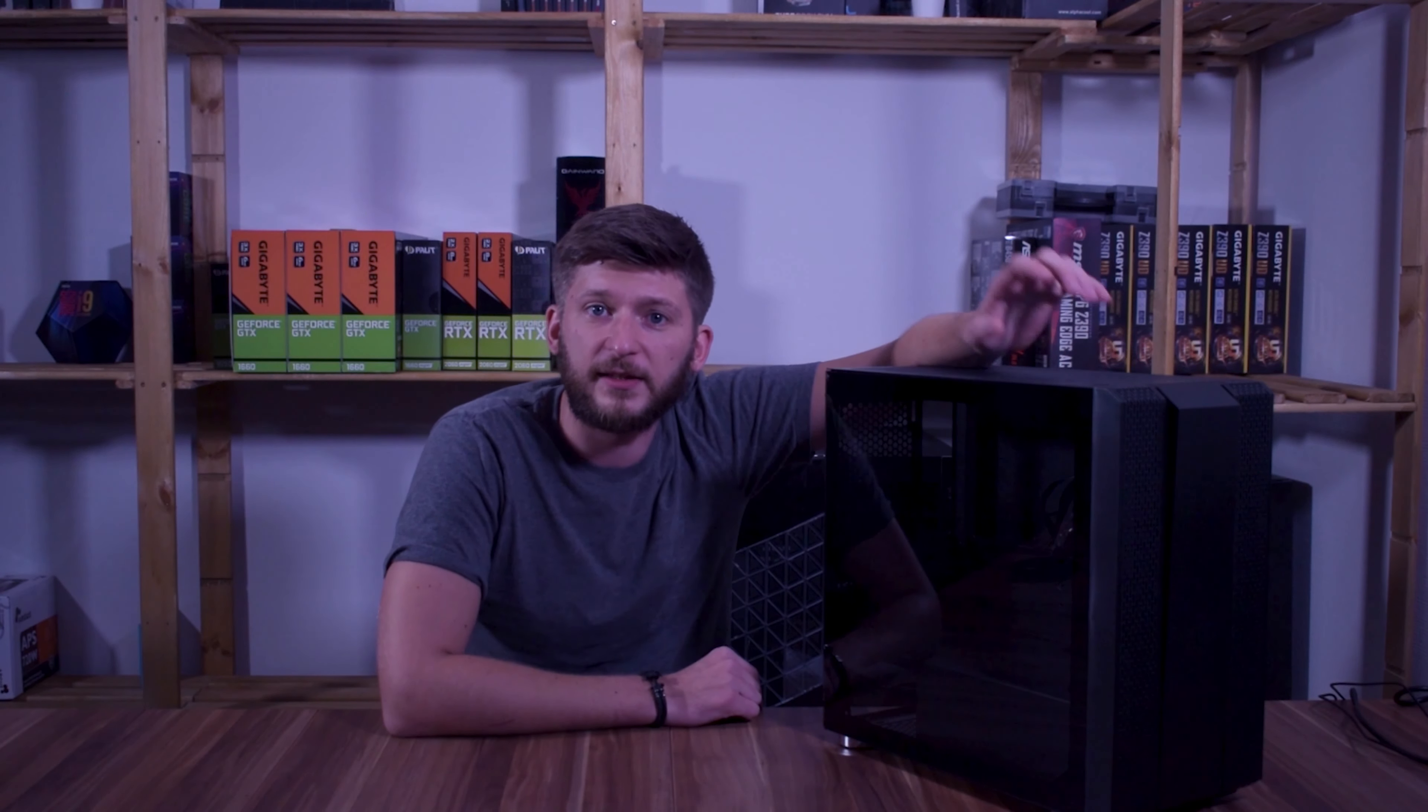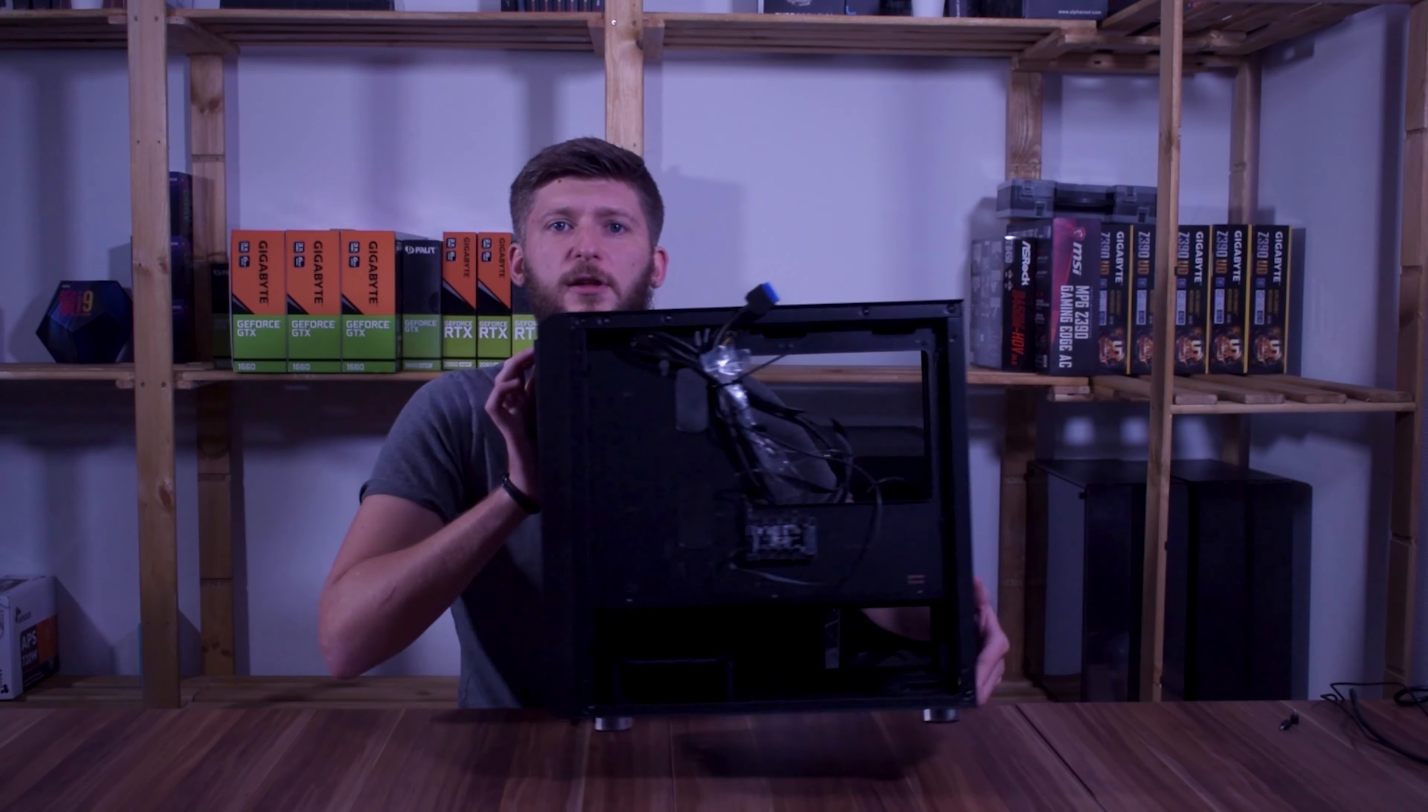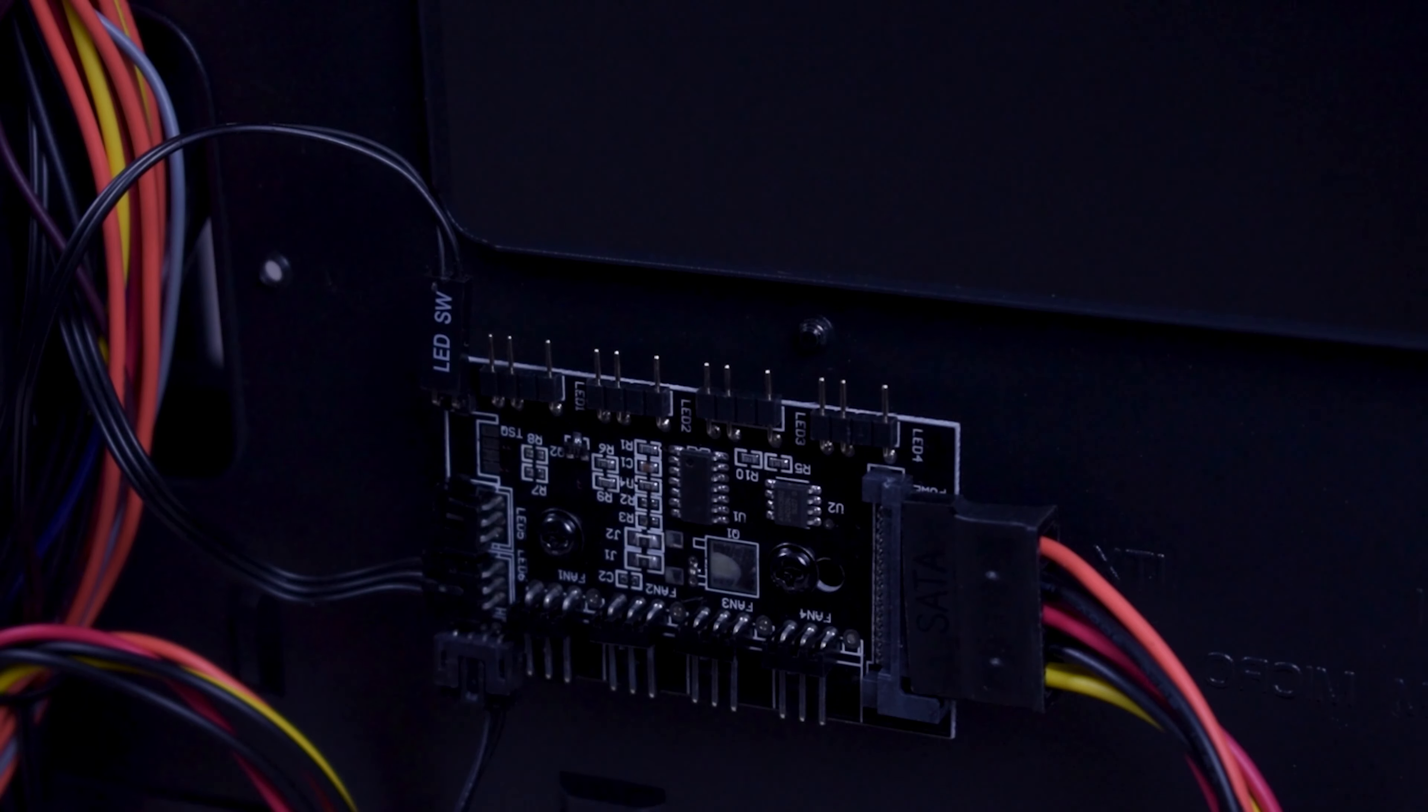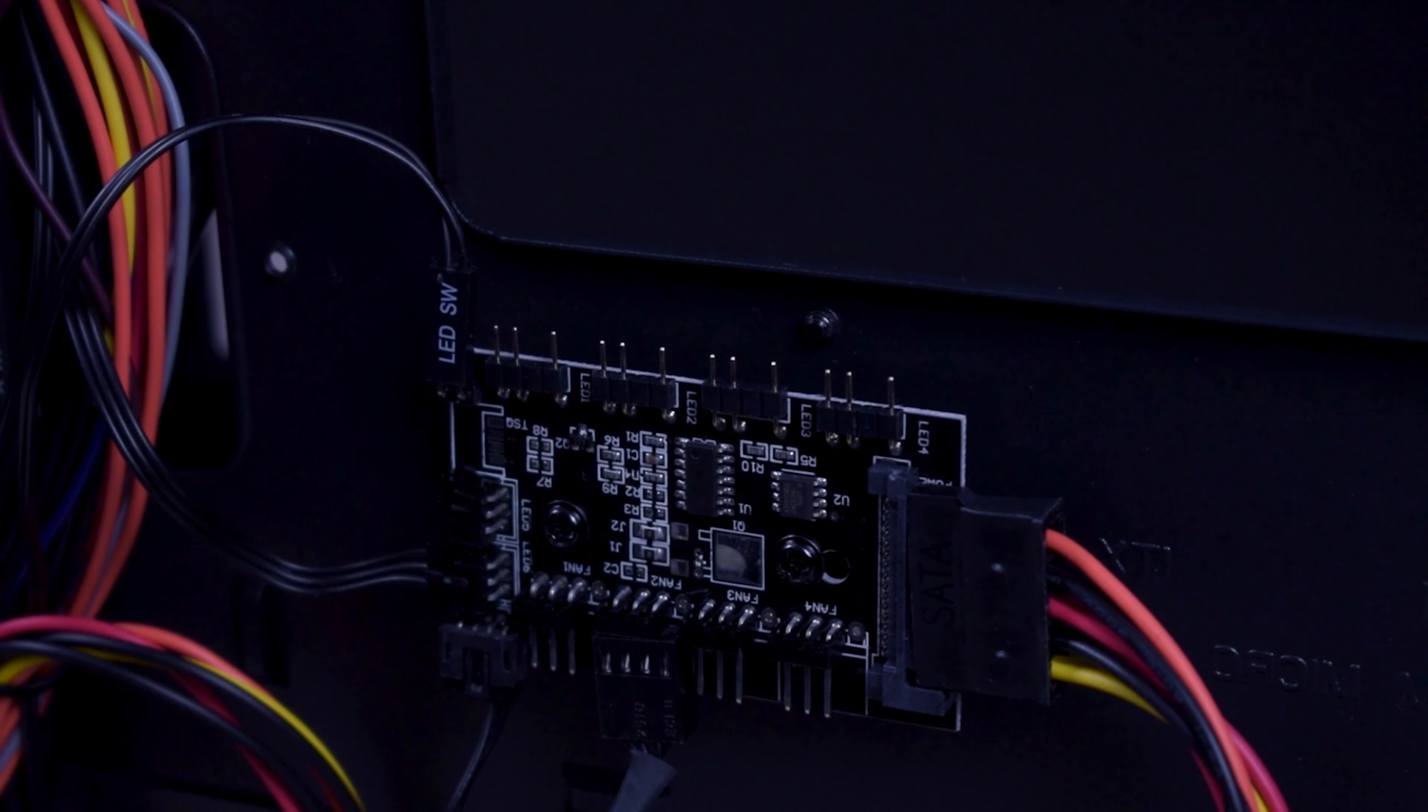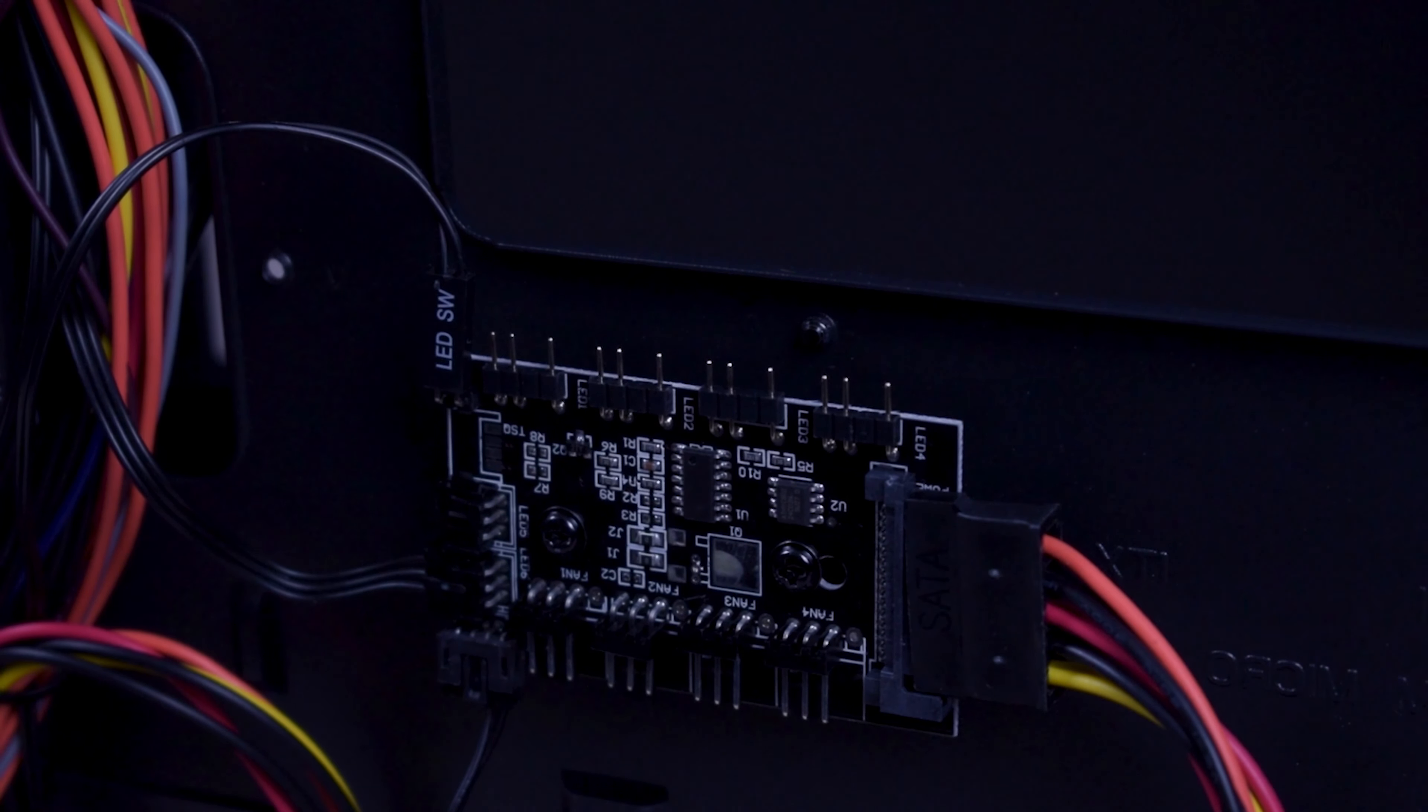Now what positive little details does this case have to offer? One little addition that you will get out of the box is this little fan and RGB hub. Despite it being meant to connect the two LED strips in the front, you can connect four additional three pin RGB devices and four three pin or four pin fans. The whole thing is powered by a SATA port and can be hooked up to the button in the front of the case or to your motherboard and then be addressed by any of the usual RGB softwares.